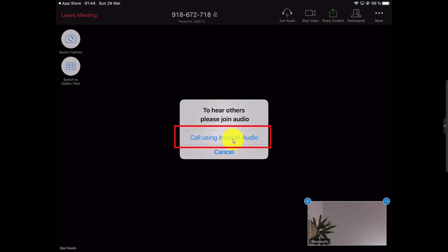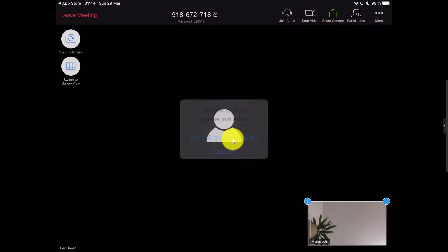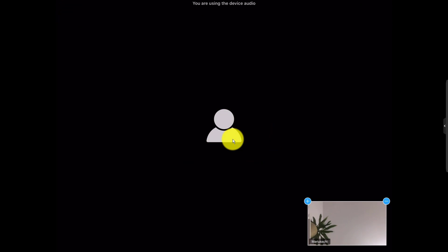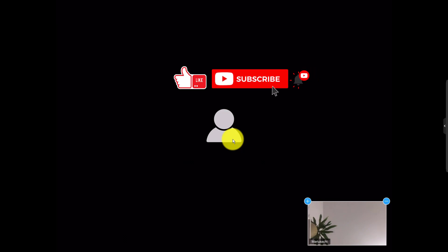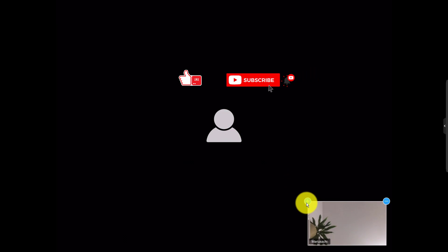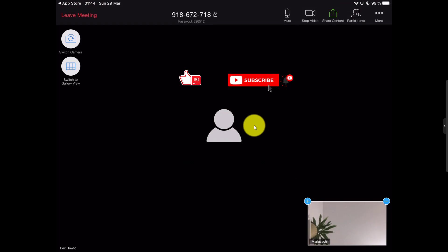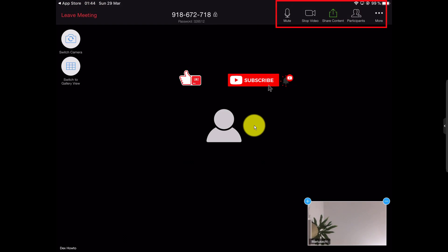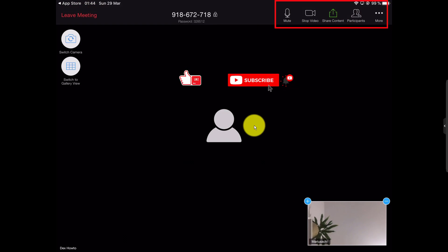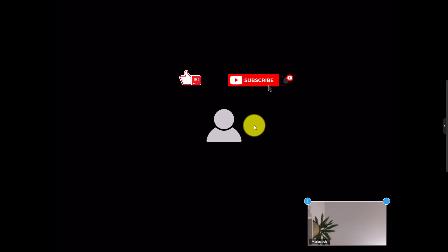Just tap on 'Call using internet audio' to join with audio. You can start audio and video from the top buttons. Tap on 'Join Audio' to join with audio and then 'Start Video' to see and hear yourself in the meeting.